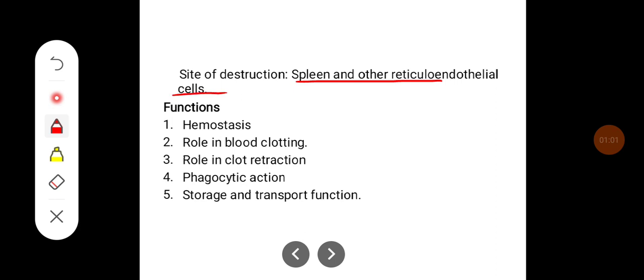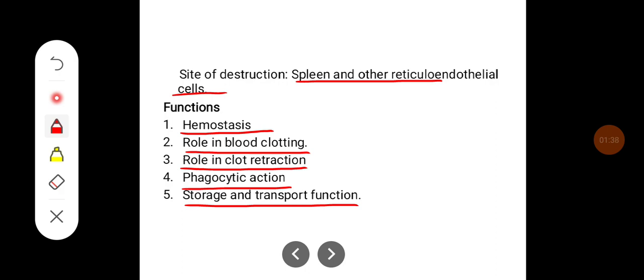The site of destruction of platelets is the spleen and reticuloendothelial cells. The functions of a platelet include: an important role in hemostasis and platelet plug formation, a role in blood clotting by providing the phospholipid platform for the coagulation cascade, importance in clot retraction via the protein thrombostenin, slight phagocytic action to engulf microorganisms, and storage and transport functions.